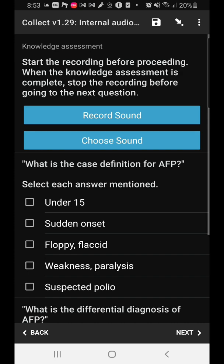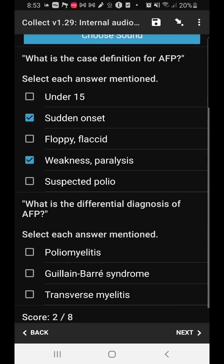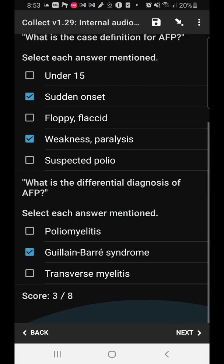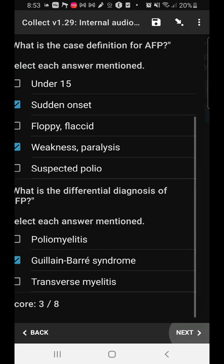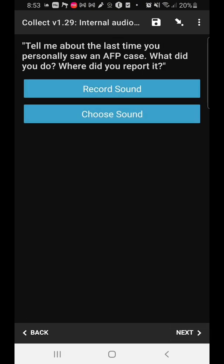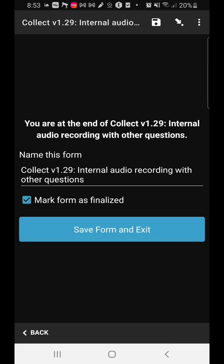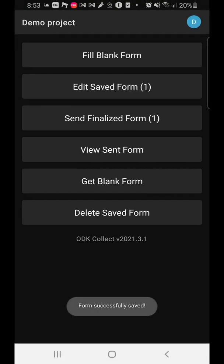You can use it to record sound, choose a sound, do multiple-response set questions, move to the next question, choose a particular sound, and then save your form and exit.